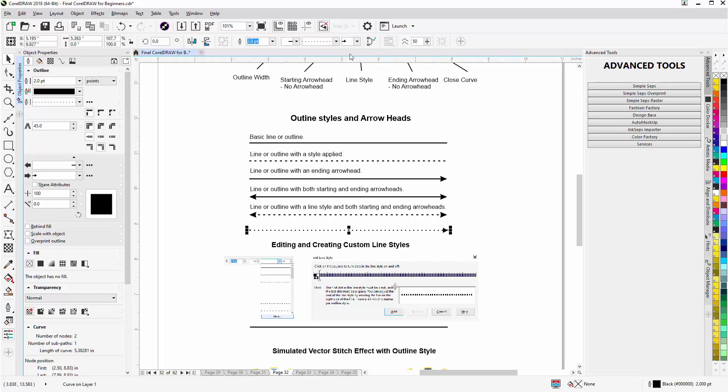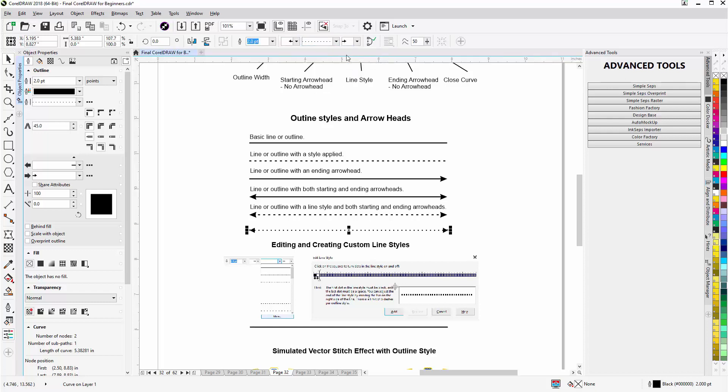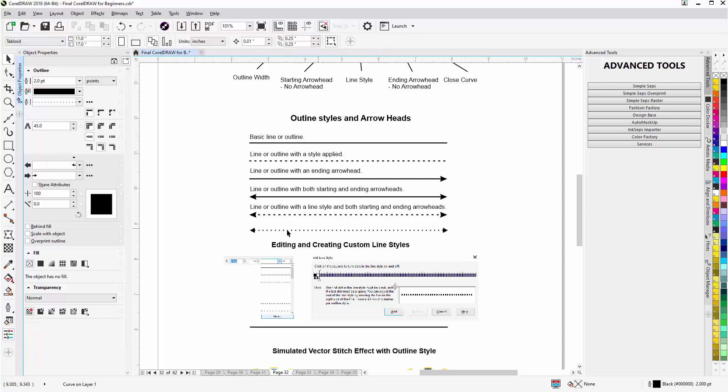Now come here and we'll go to arrowhead 3 again. And we missed it that time, there we go. So now I've applied a style, a starting arrowhead, and an ending arrowhead.